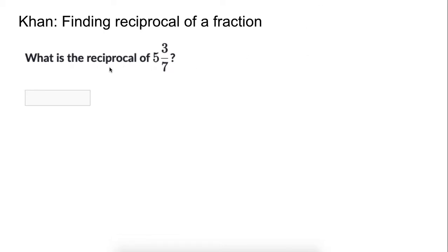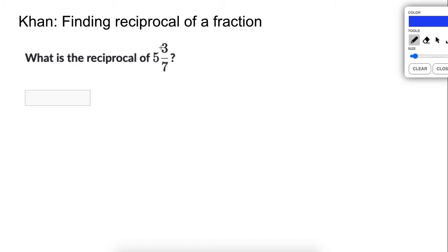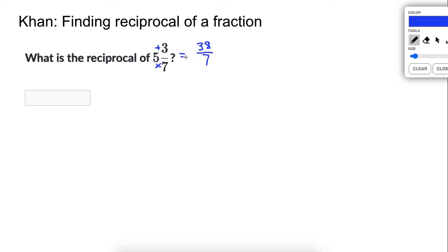So on this next one, what is the reciprocal of five and three-sevenths? In order to do this one, mixed numbers do not have reciprocals — only fractions have reciprocals — so we have to get this into a fraction. To do this, we need to know how many sevenths are in the five. As a shortcut, we take five and multiply it by seven. Five times seven tells us there are thirty-five sevenths, plus the three sevenths we already have, so that would be thirty-five plus three, which is thirty-eight sevenths. So five and three-sevenths is equal to thirty-eight sevenths.